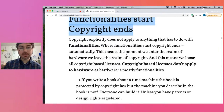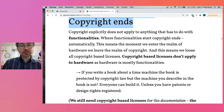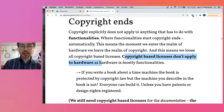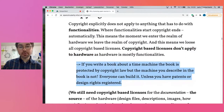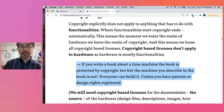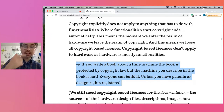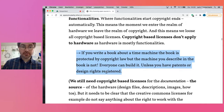Copyright explicitly does not apply to anything that has to do with functionalities, which also means that copyright-based licenses don't apply to hardware. Imagine you write a book about a time machine — the novel is protected by copyright law, but the machine you describe in the book is not. Everyone can build it, unless you have a patent or design rights registered.